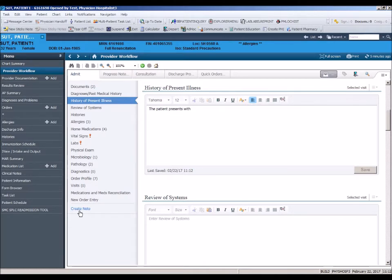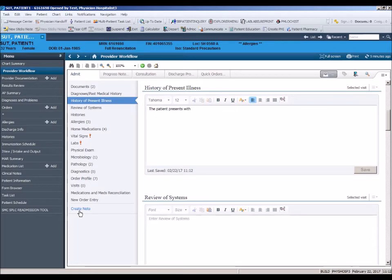Based on the input from department heads, many templates already contain a negative review of systems and or physical exam. In this case, you may choose to work directly in the template when creating your note.